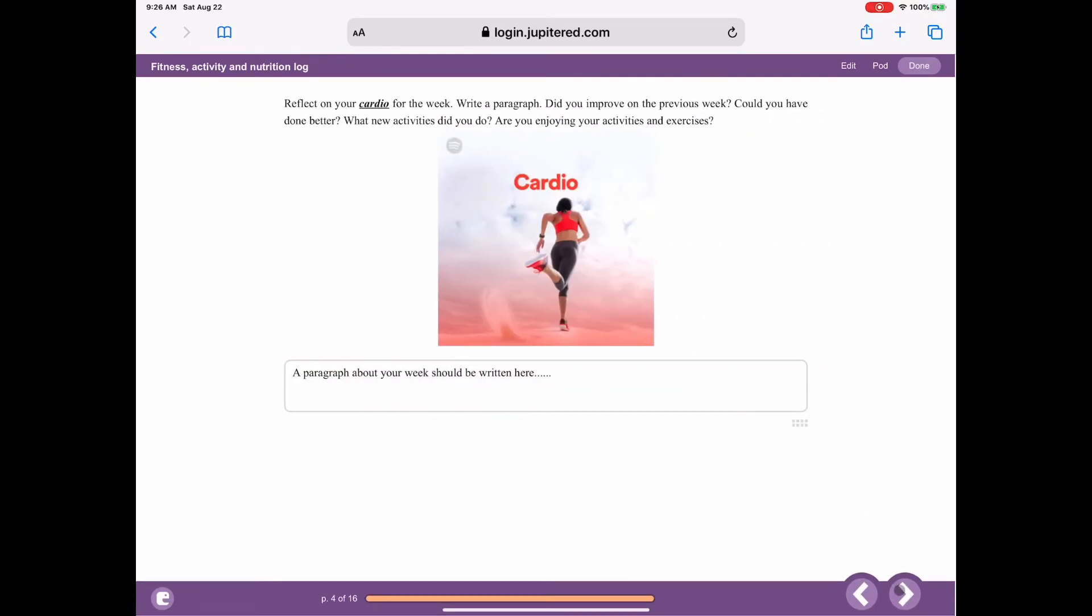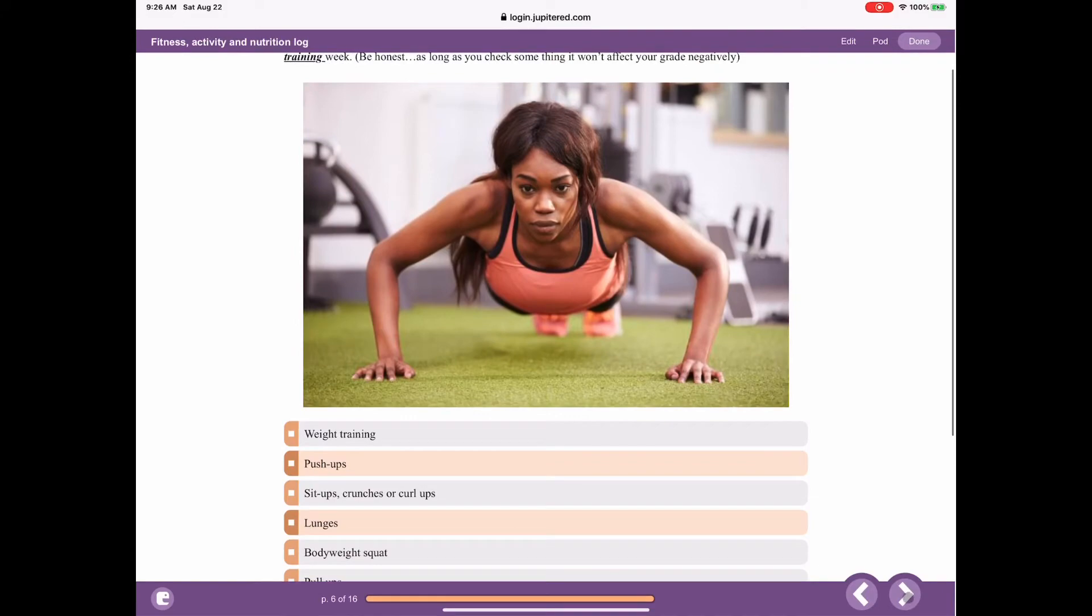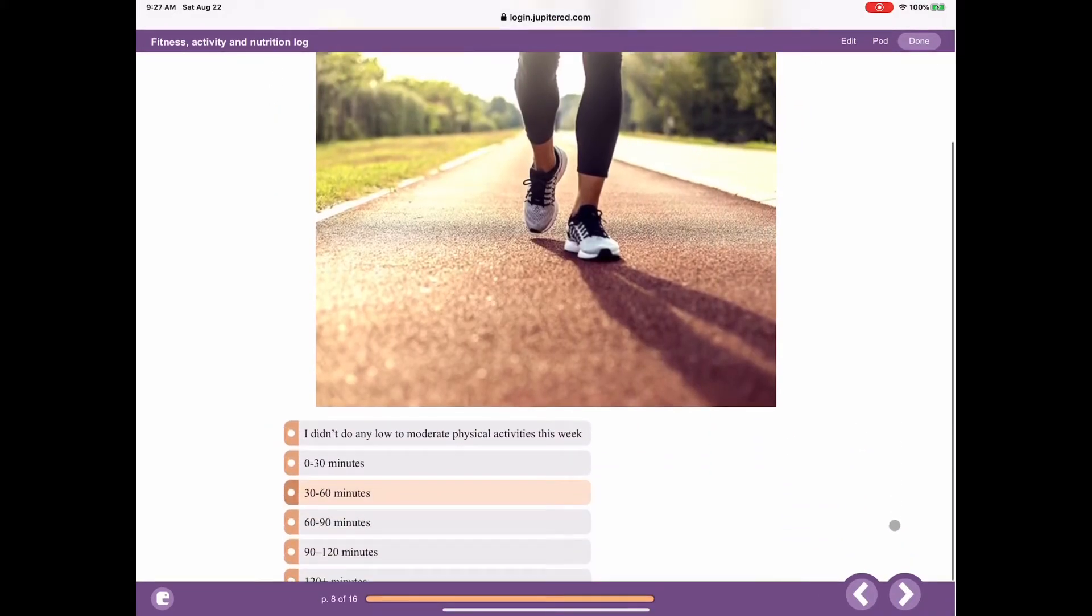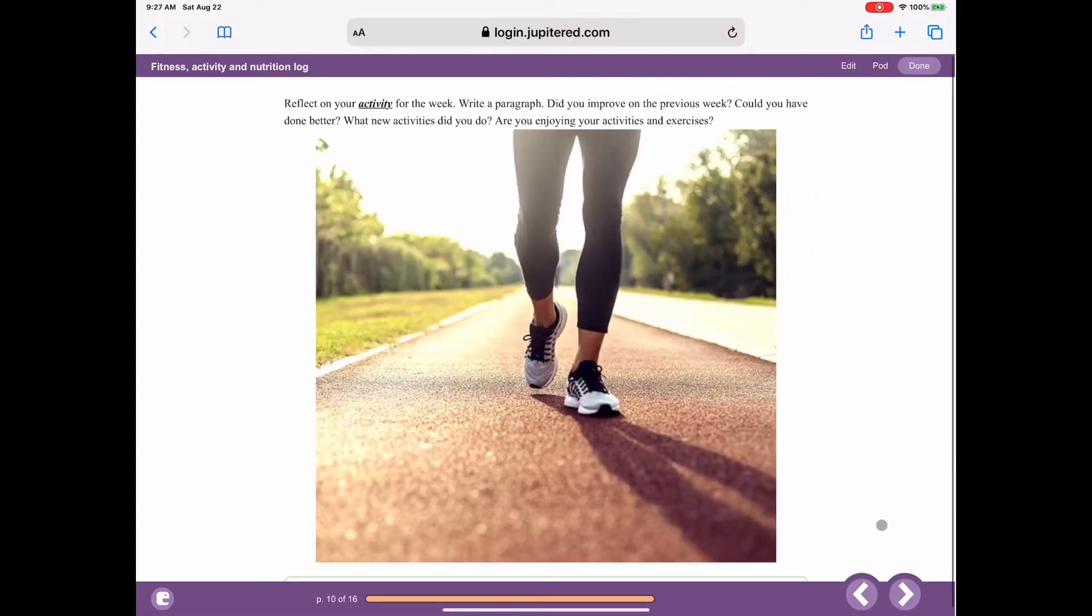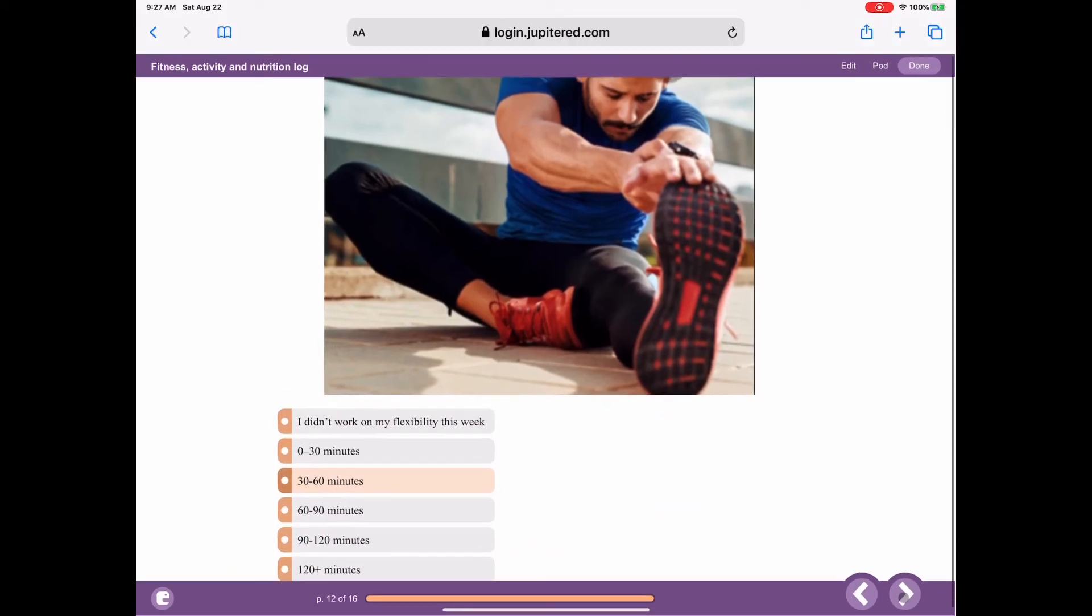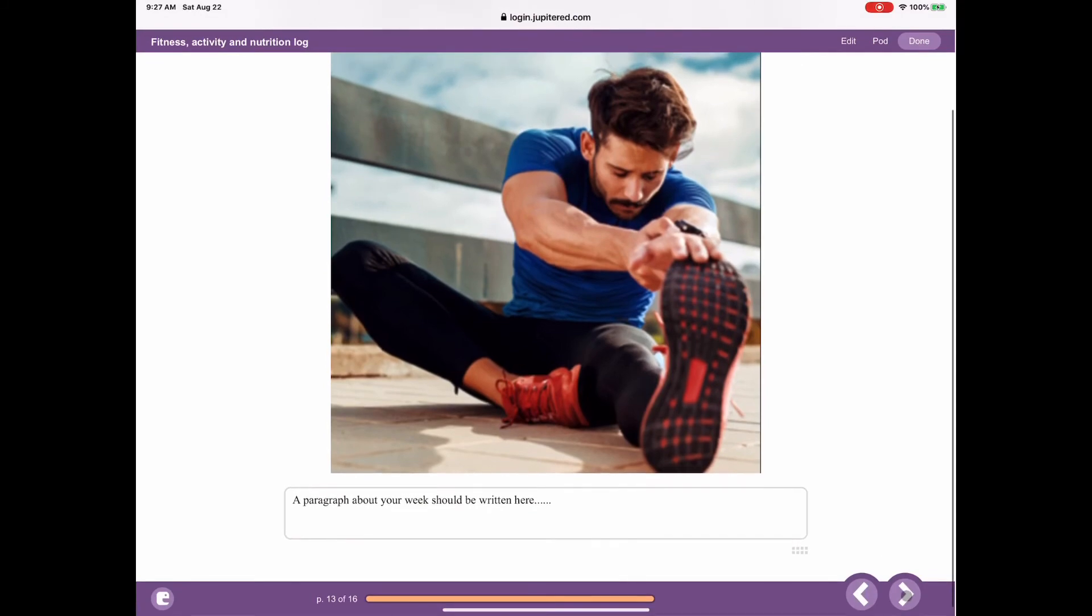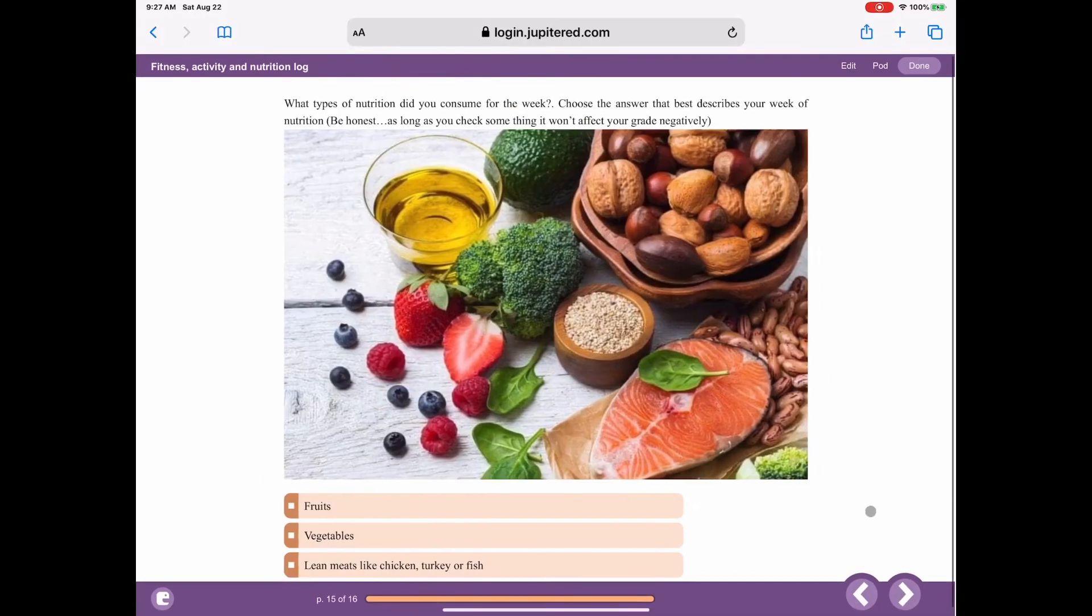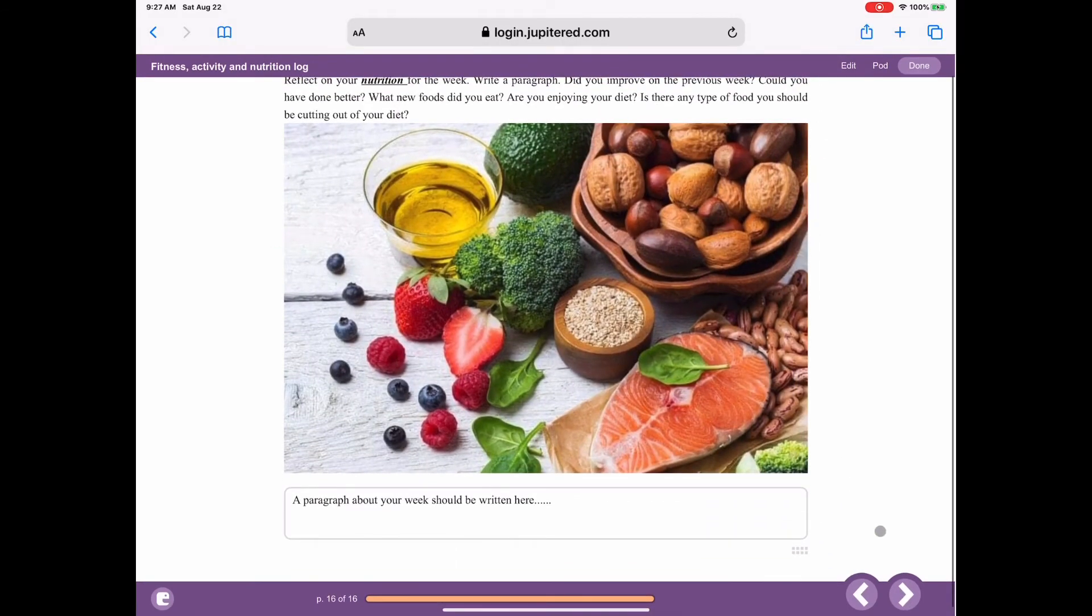A paragraph about what your week should be, you fill this out. Paragraph of what your week should be, you filled these things out all the way through. Paragraph about your week, filled it out. Paragraph about the week, how you ate, foods you ate. Paragraph about the week, and now we're on our last slide. Take a look, it says page 16 of 16.